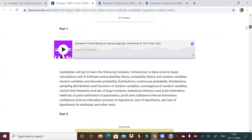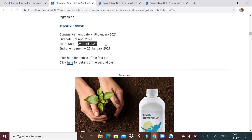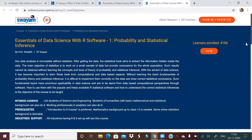There are two different parts to the course. Let us look at the important dates first: commencement is on 18th January, end date is 9th April, exam date is 24th April, and enrollment starts on 25th January 2021. The first course is 'Essentials of Data Science with R Software: Probability and Statistical Inference' by Professor Shalab.